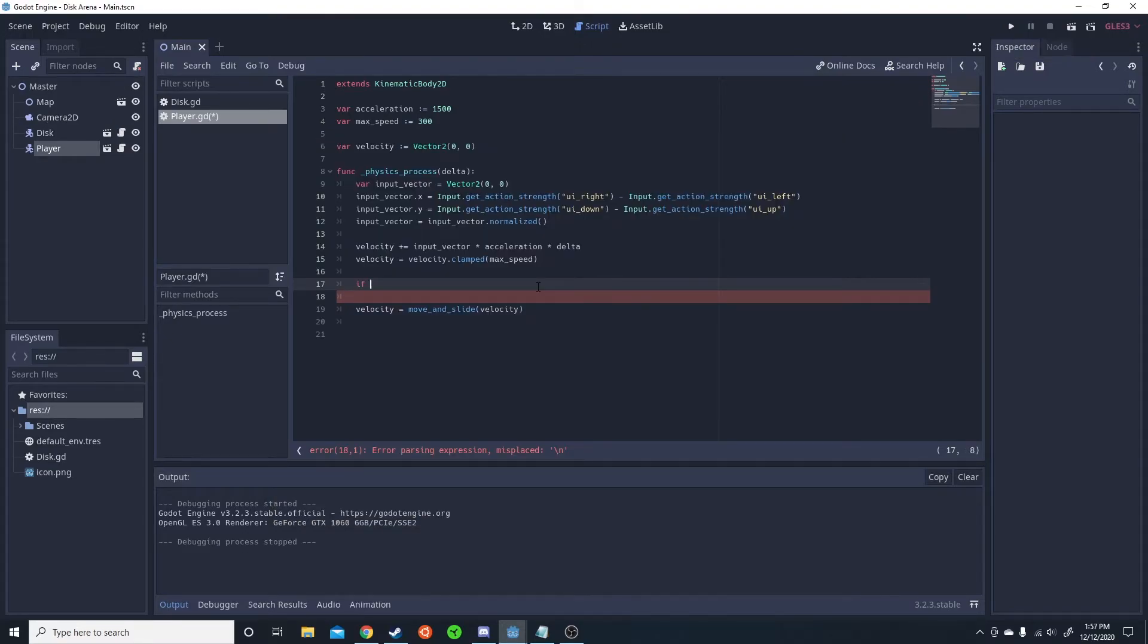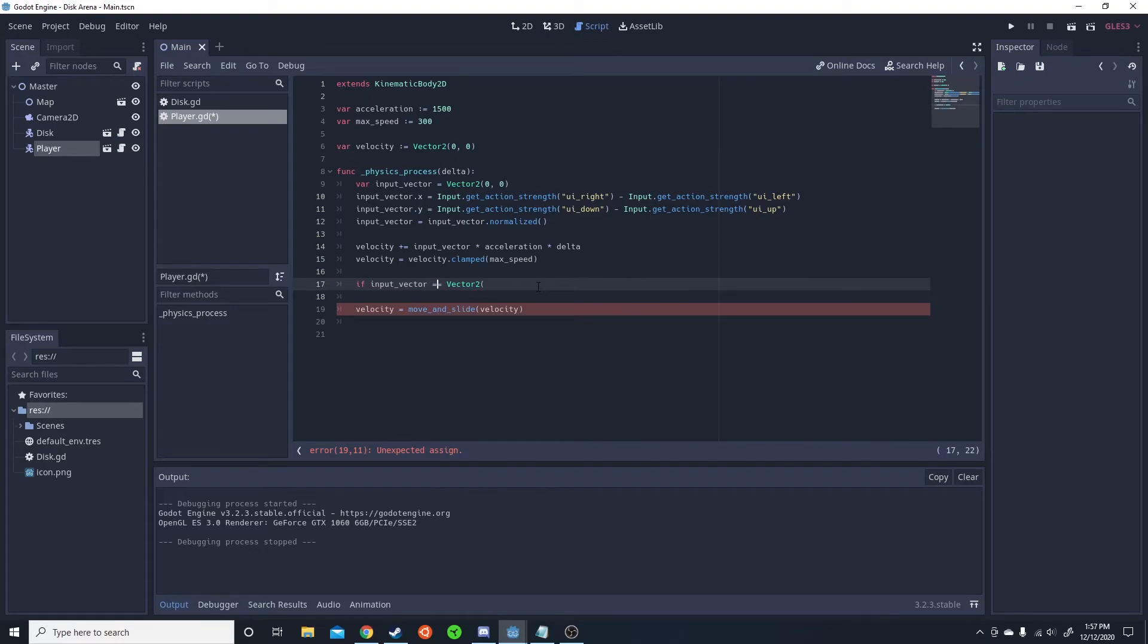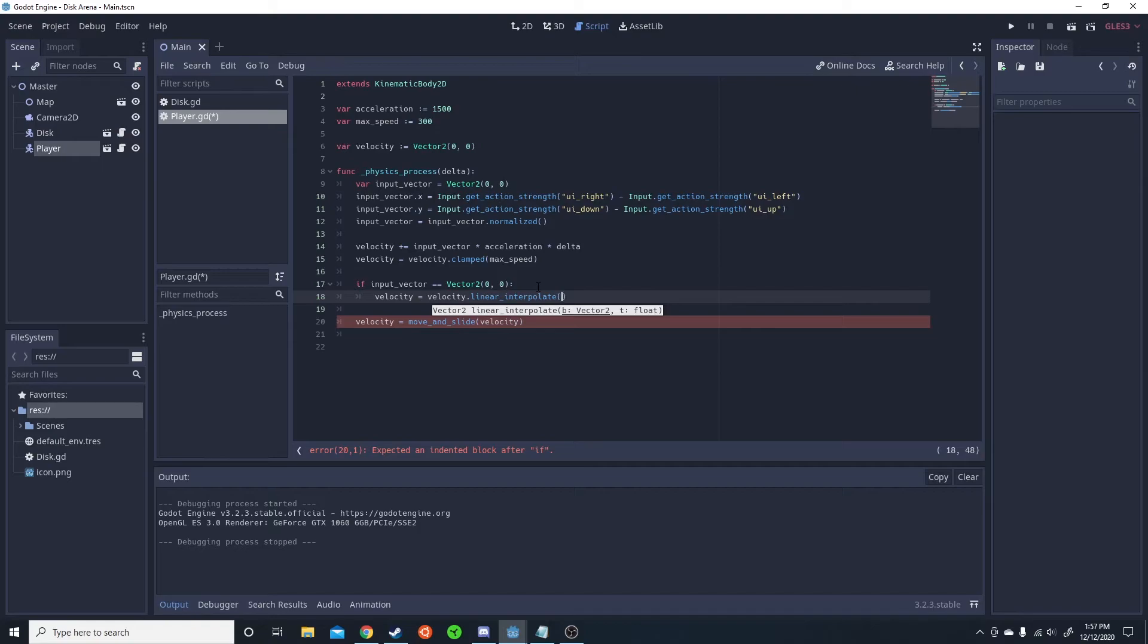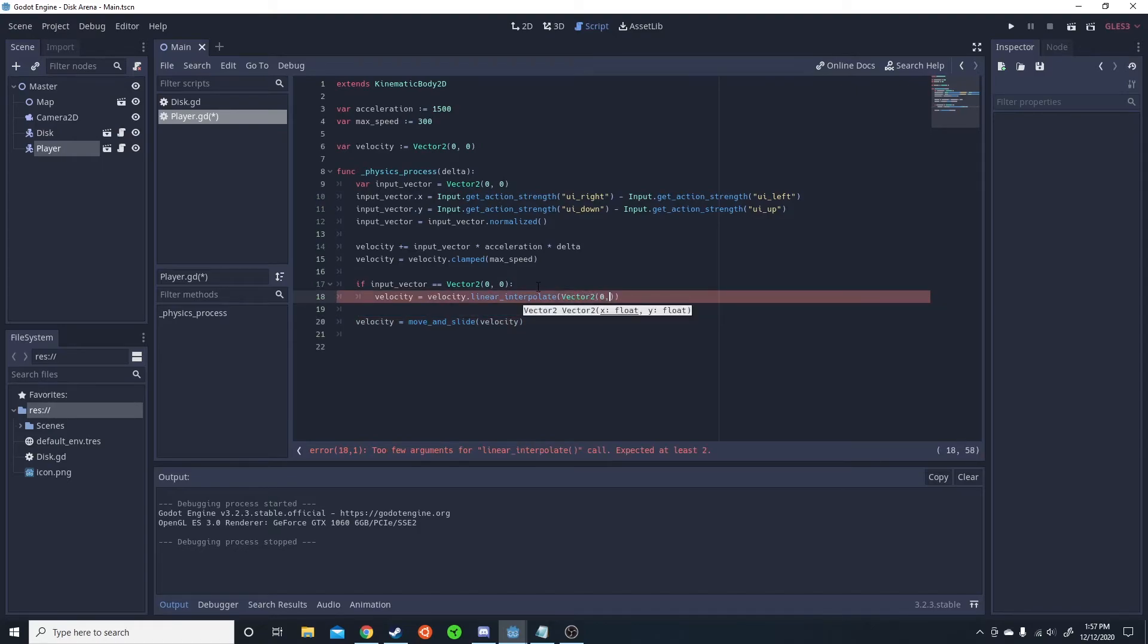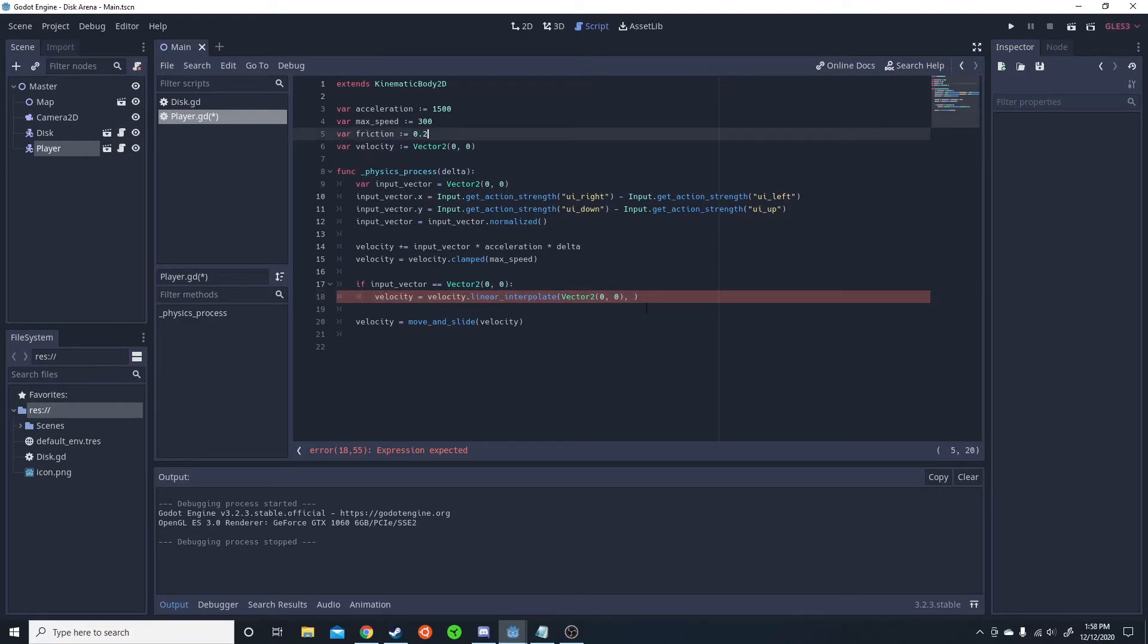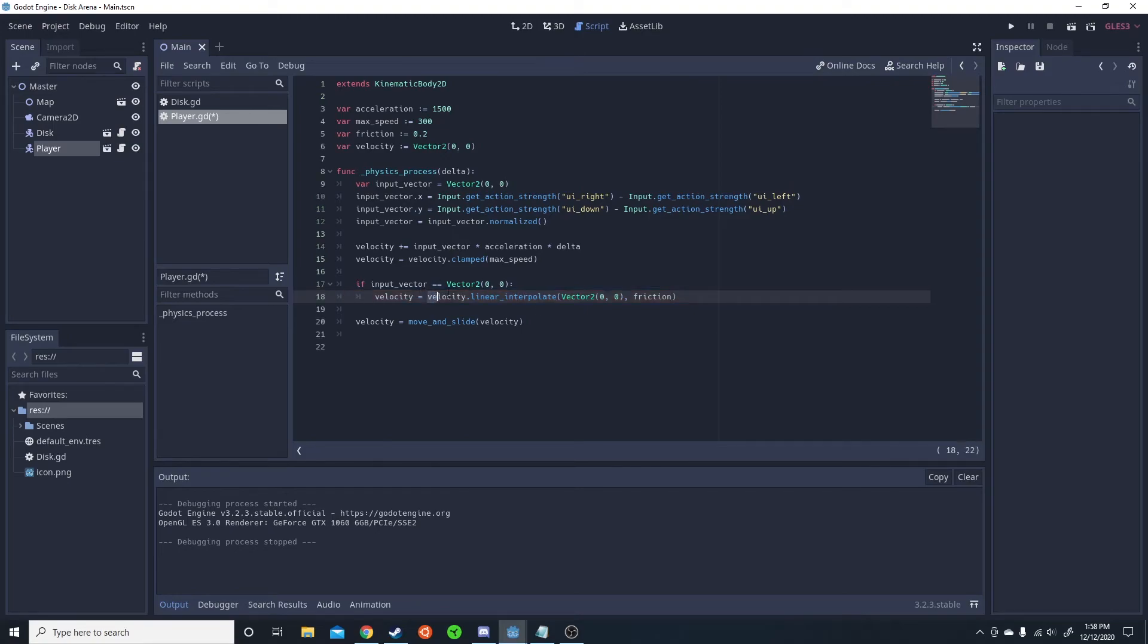And we can check if they aren't moving and add friction. So if input vector is equal to vector two zero zero, so basically, if there is no input, then we want to change the velocity equals velocity linear interpolate to vector two zero zero and then some sort of friction. So we're going to add a variable friction. And this friction is going to be something relatively low. I find 0.2, 0.25 to be a good area for this one. So friction. And this is going to make this a bit closer to zero based on this friction. And there you go, our guy stops afterwards.